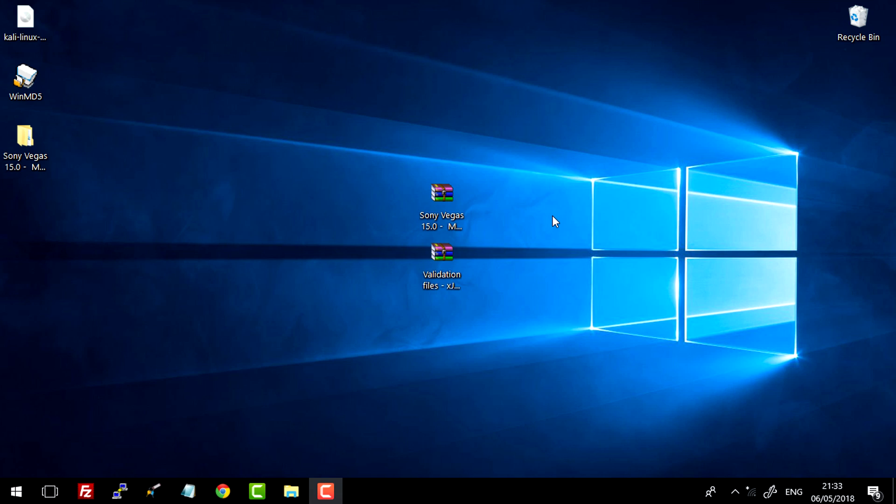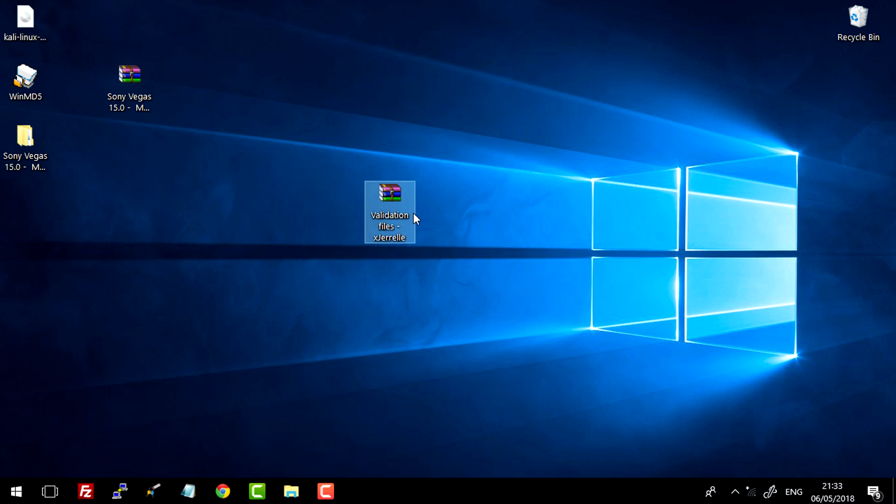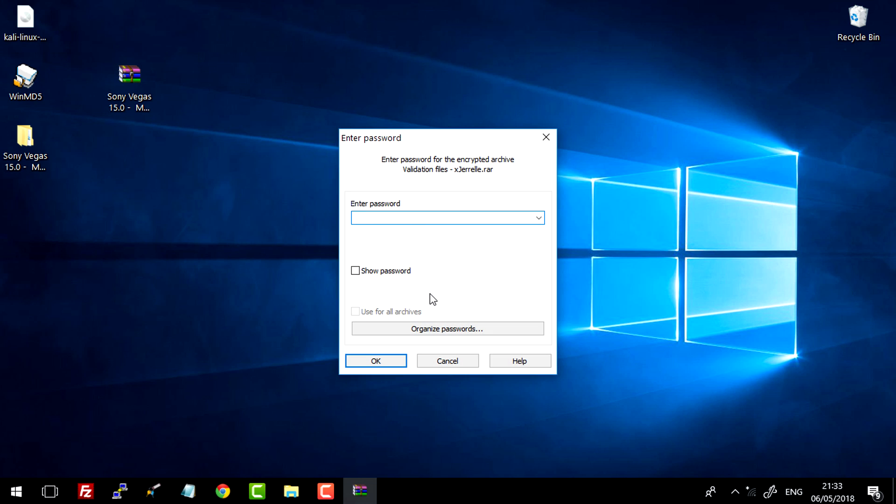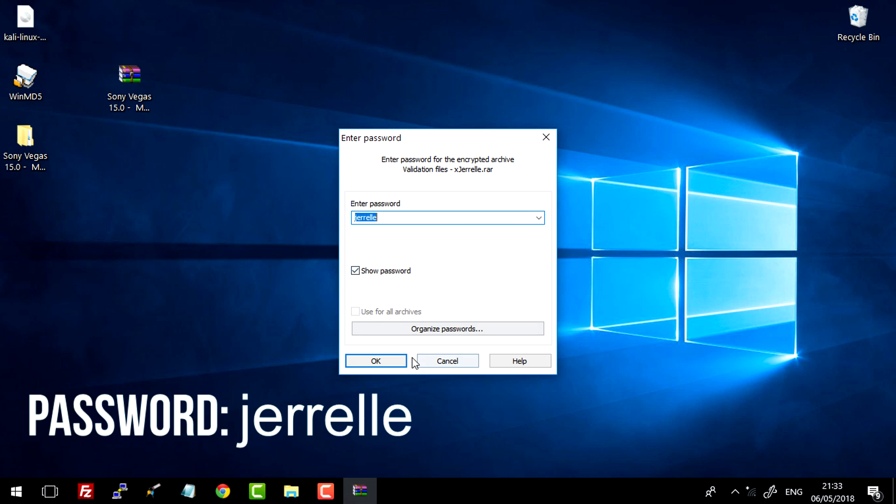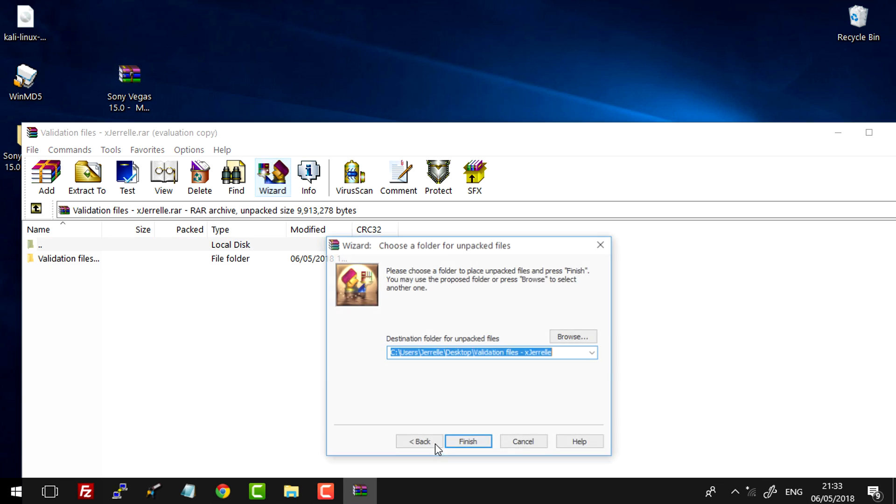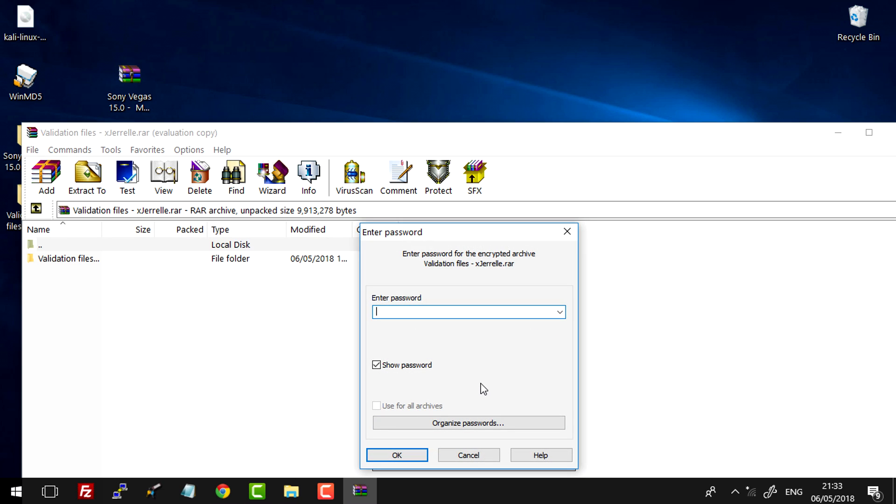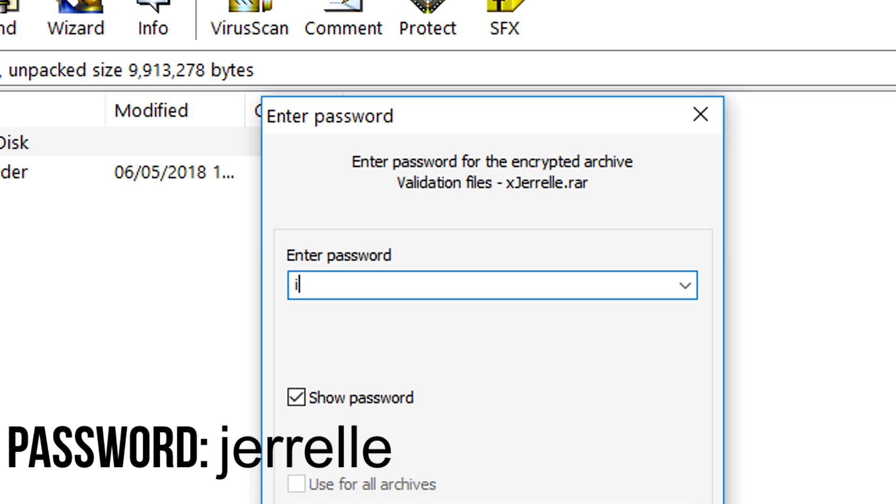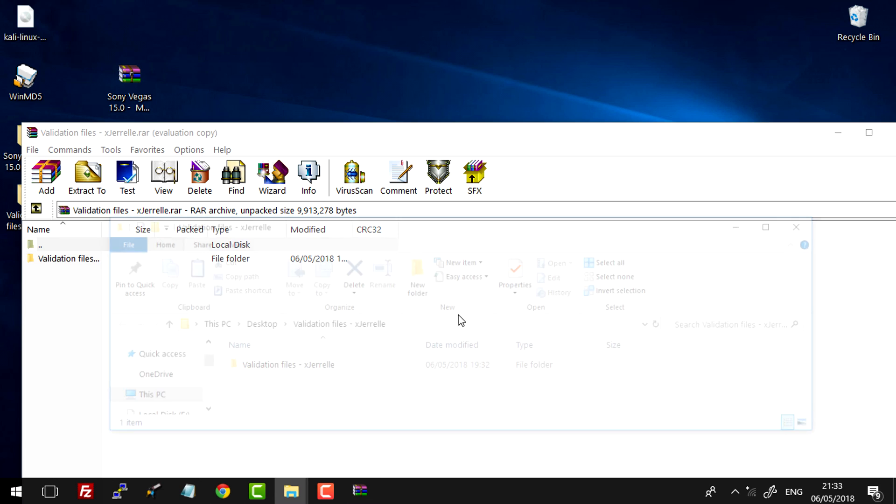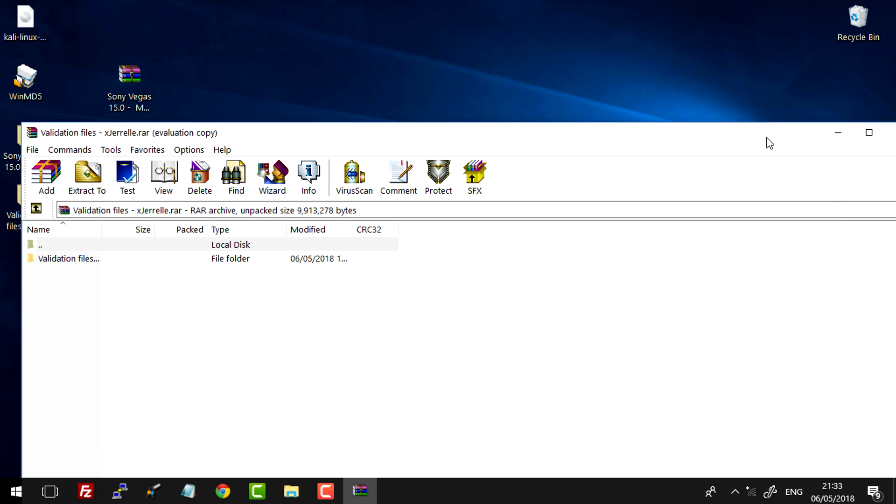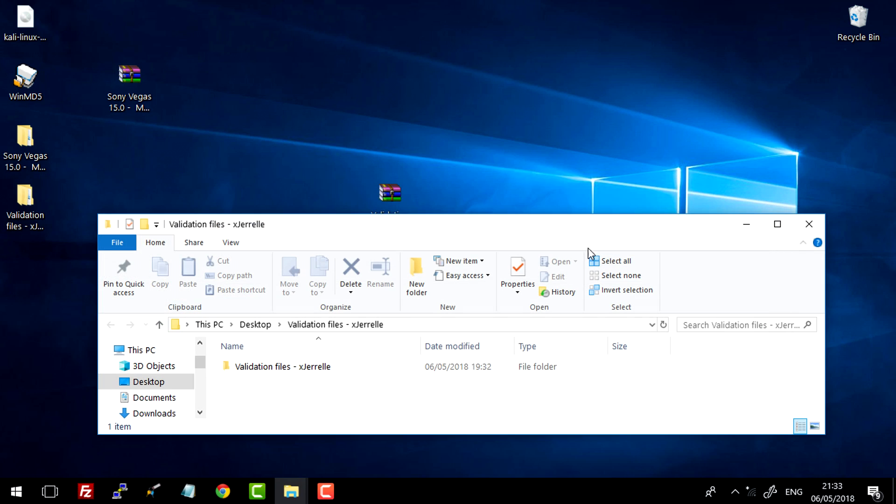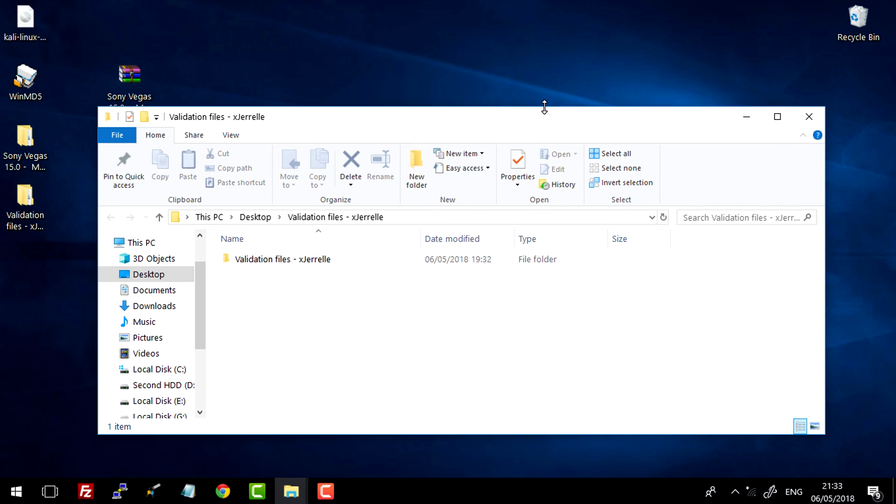So now you want to navigate to the location of your other RAW archive, which is the validation files. Simply type in the password again, which is JAREL or LO. I'll put it on the screen now and in the description just in case you're having trouble spelling it. Just select what directory you want it to decompress to and you will be asked to enter the password again.